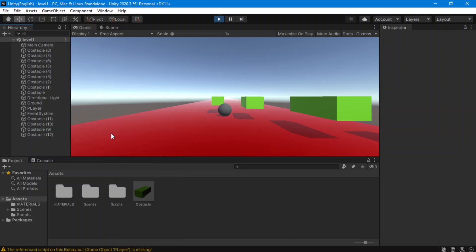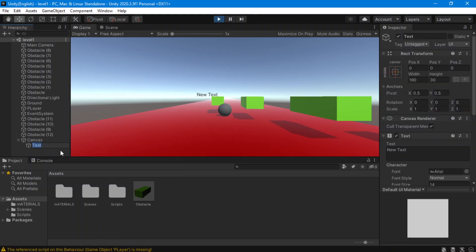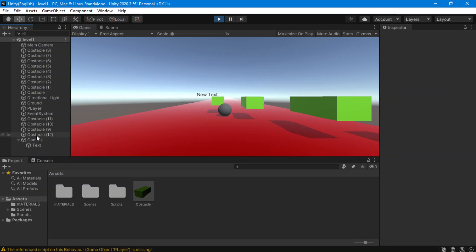When we press on Text, you're going to see that there's a new canvas, and here is our text. You can rename it to whatever you want — I'm just going to keep it default so it's going to be easier.